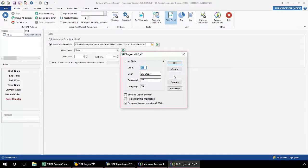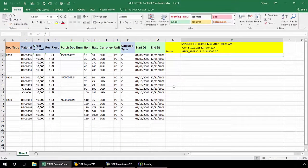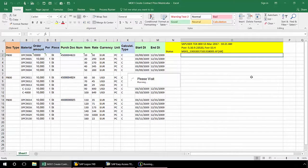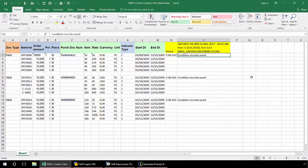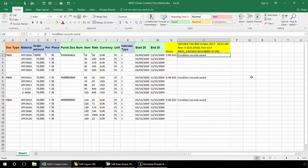Now I'm prompted to log into SAP. Just click OK here. Now my MEK1 transaction automation script has executed with the SAP messaging writing directly to the Excel spreadsheet.